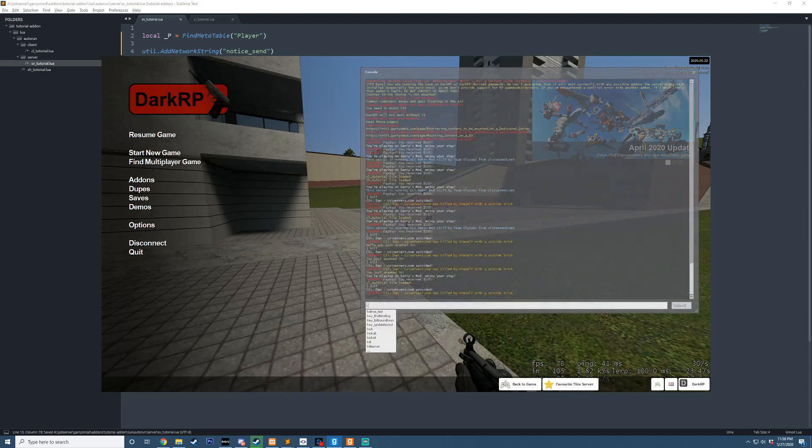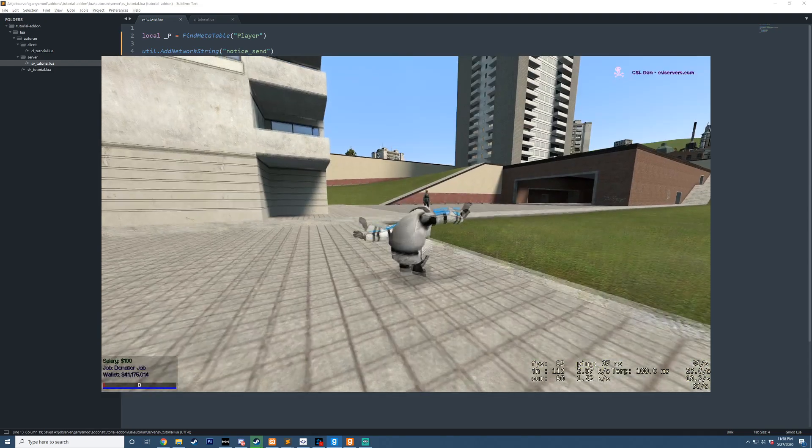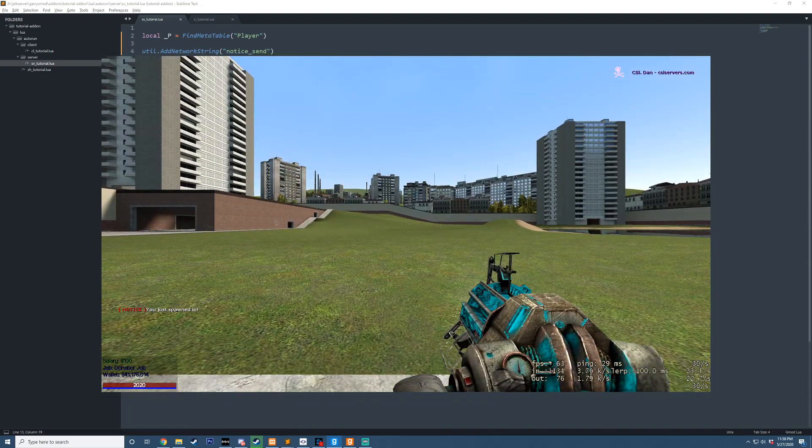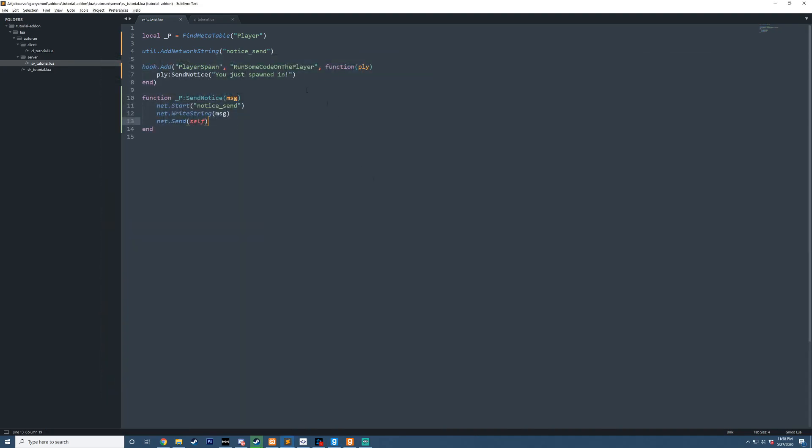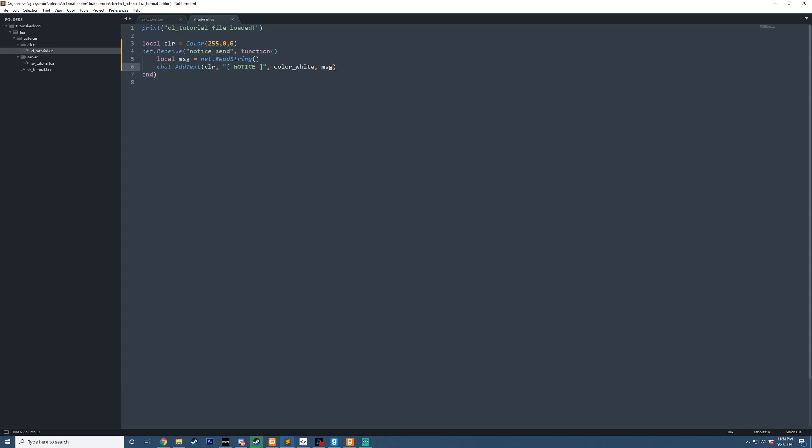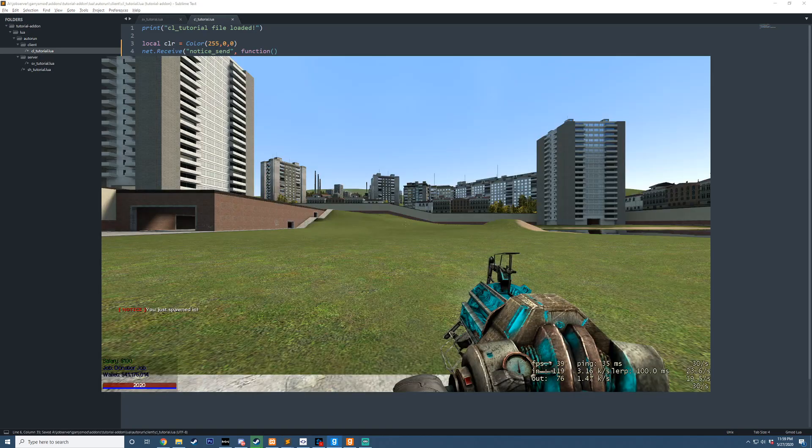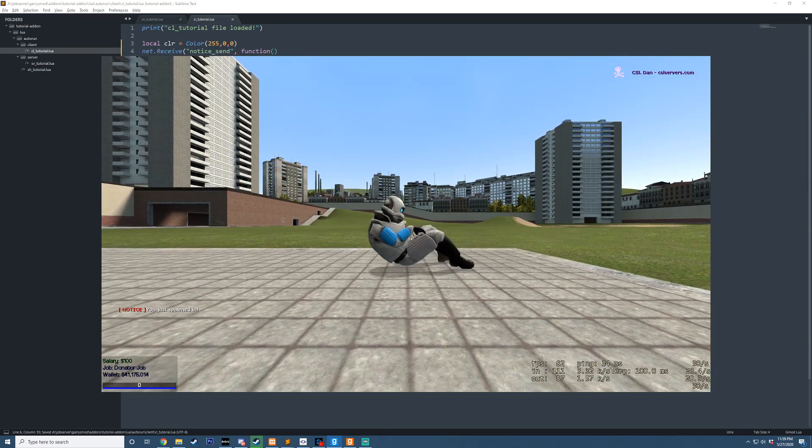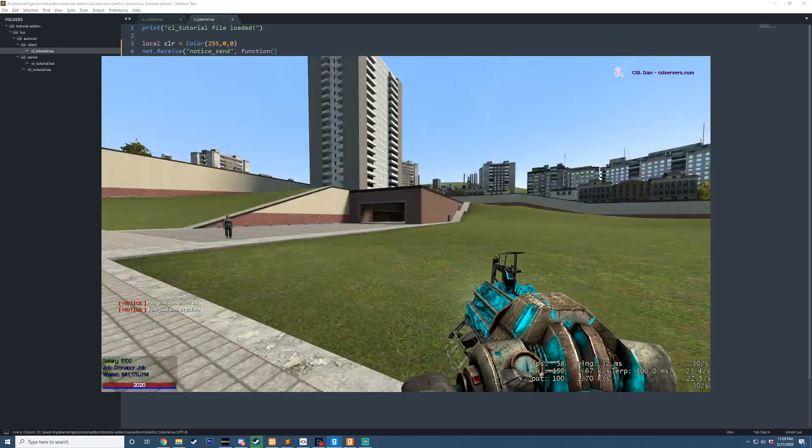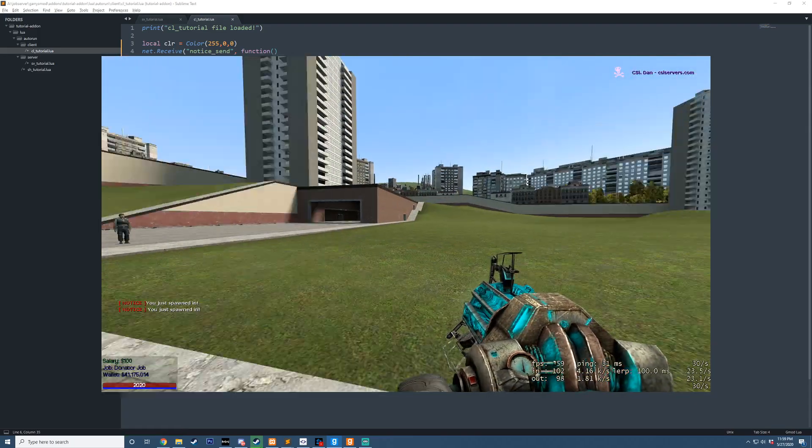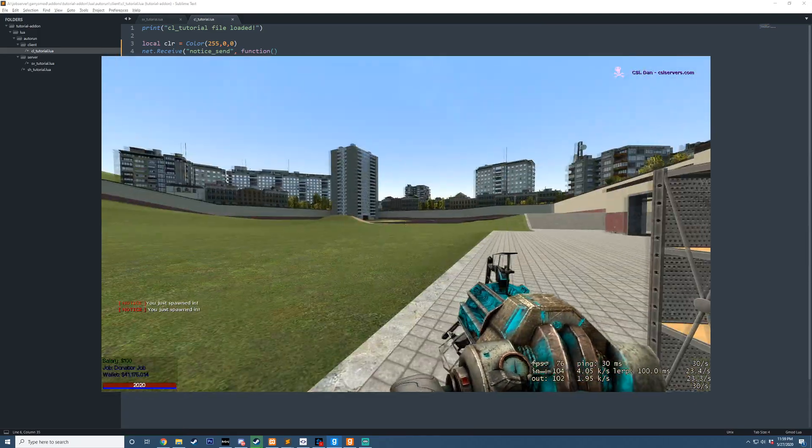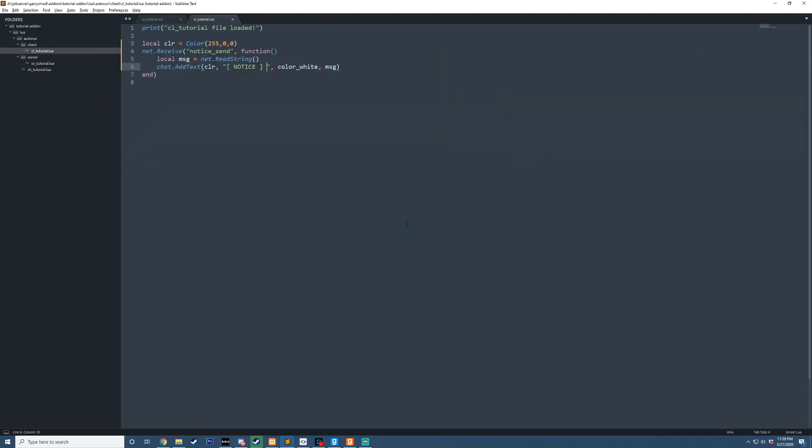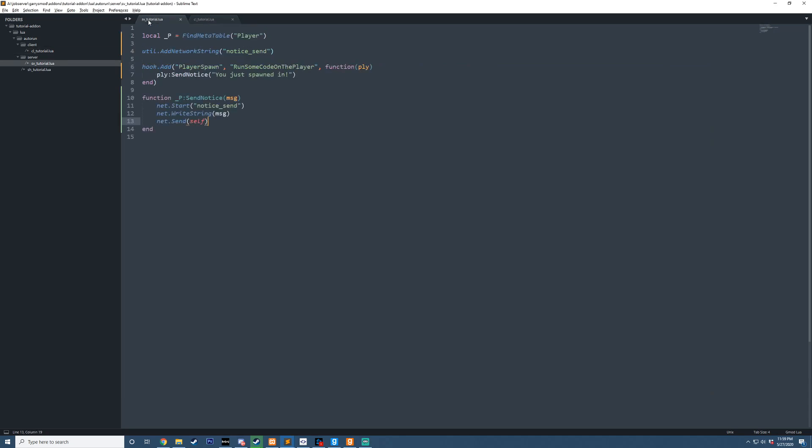So if we go ahead and die now. Notice you just spawned in. Also, let's just go ahead and add a quick space to that. And we'll do that one more time. And now we can have a fancy little chat print there by using our own function. So now, anywhere server-side, we can call send notice on any player just like that. So that's how you define functions on the player meta table.